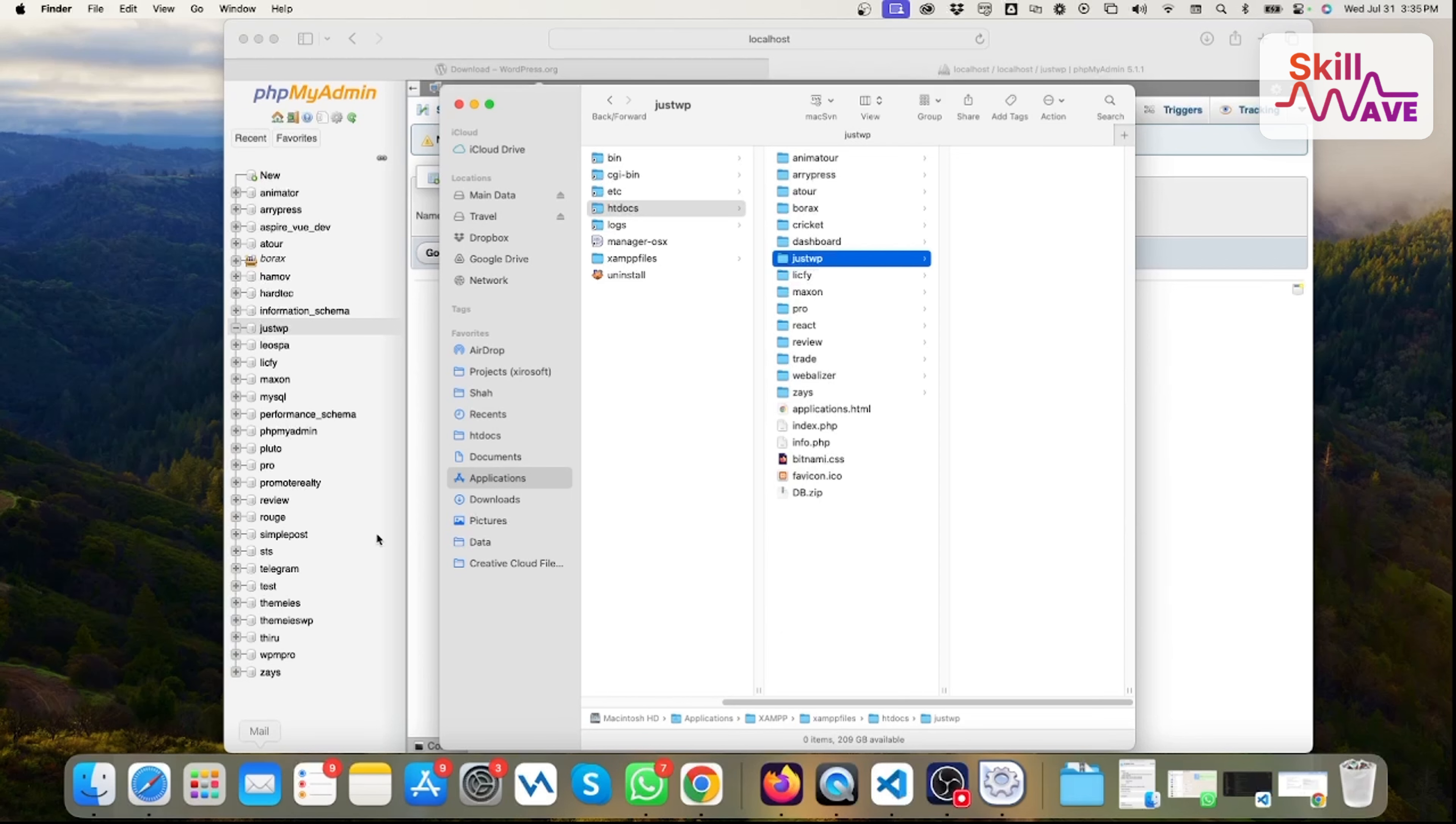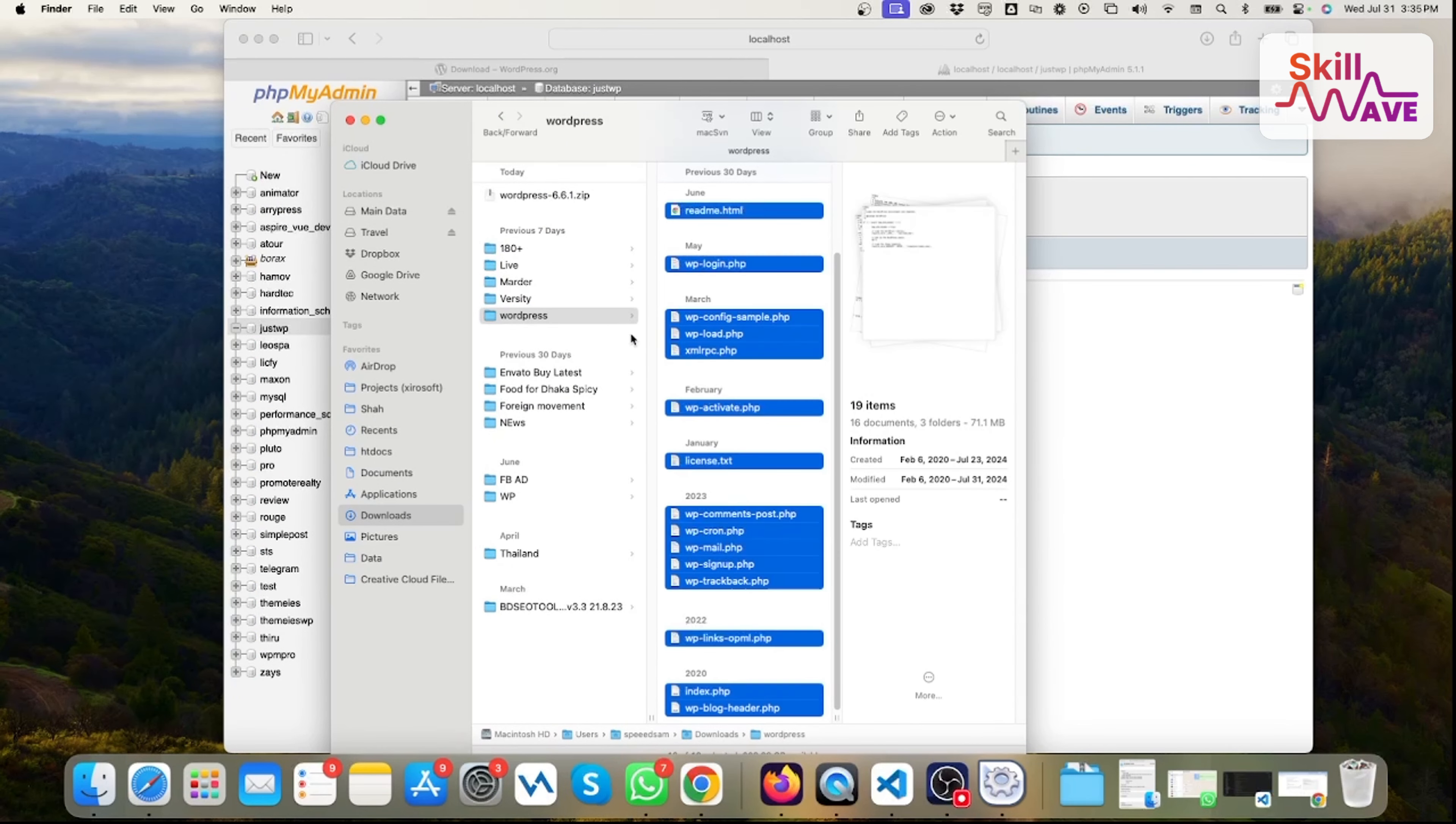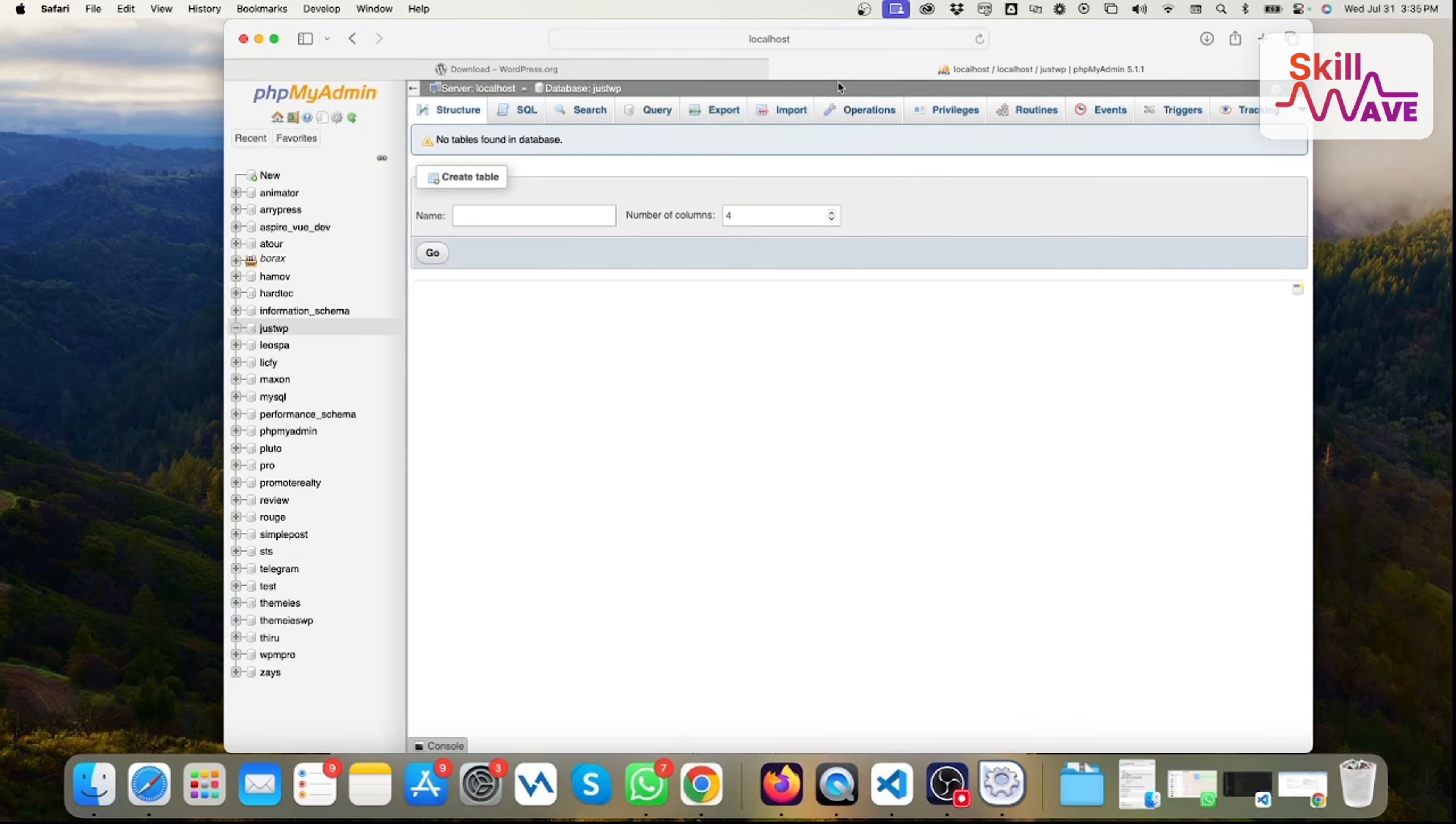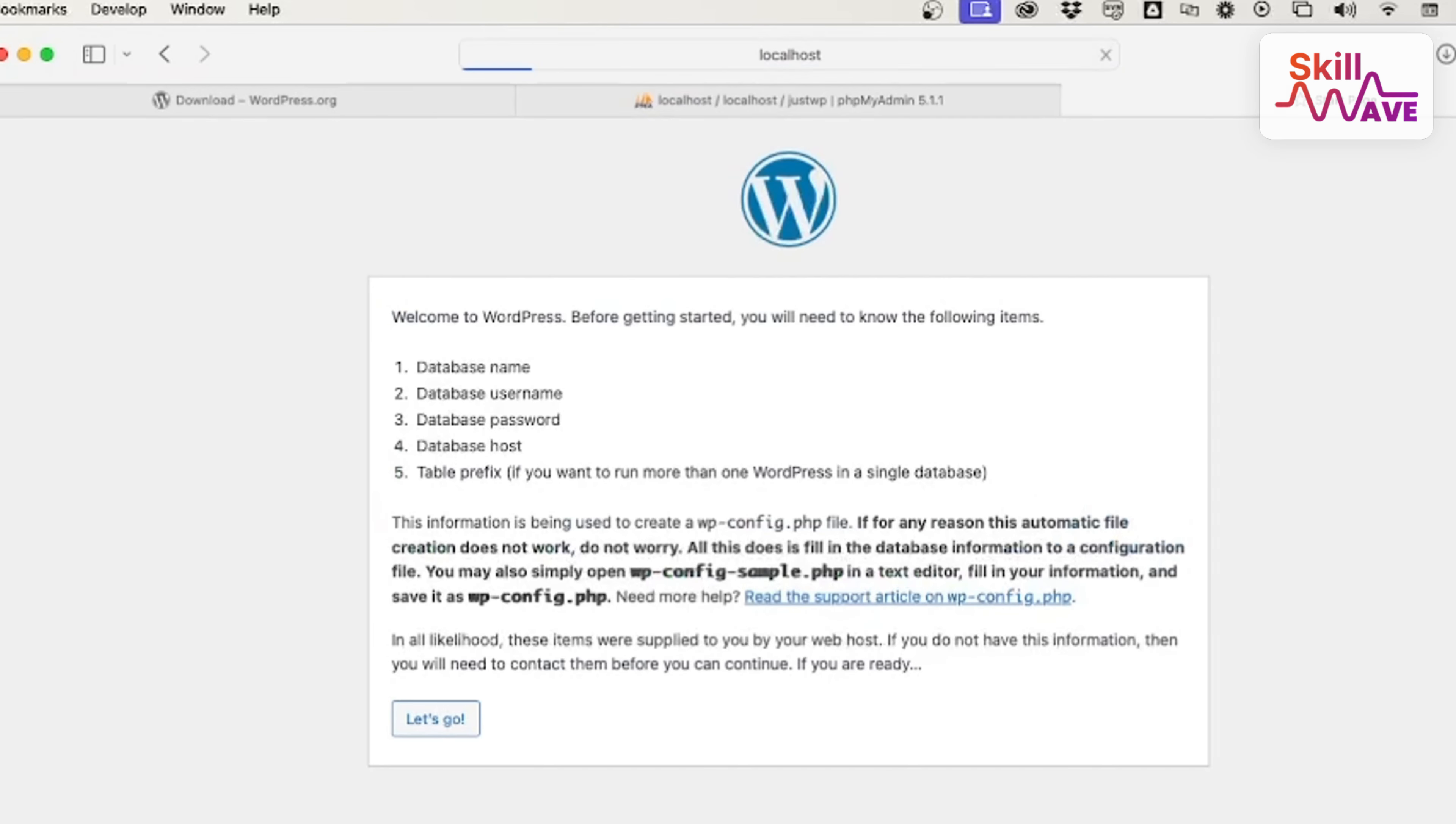Then you need to go to the download folder. Here will be the WordPress file. Then I just copy from here and paste to our project. Go back to 'justwp'. All right, it will take a few seconds. Then you just go to the browser again and type localhost/justwp.